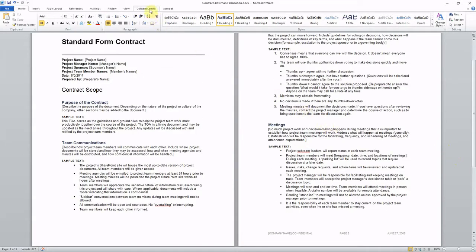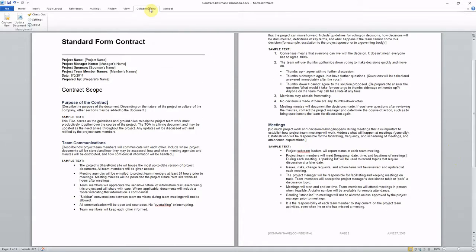Then when I'm ready, I'm going to simply use the Content Central integration tab here to capture this document into Content Central.